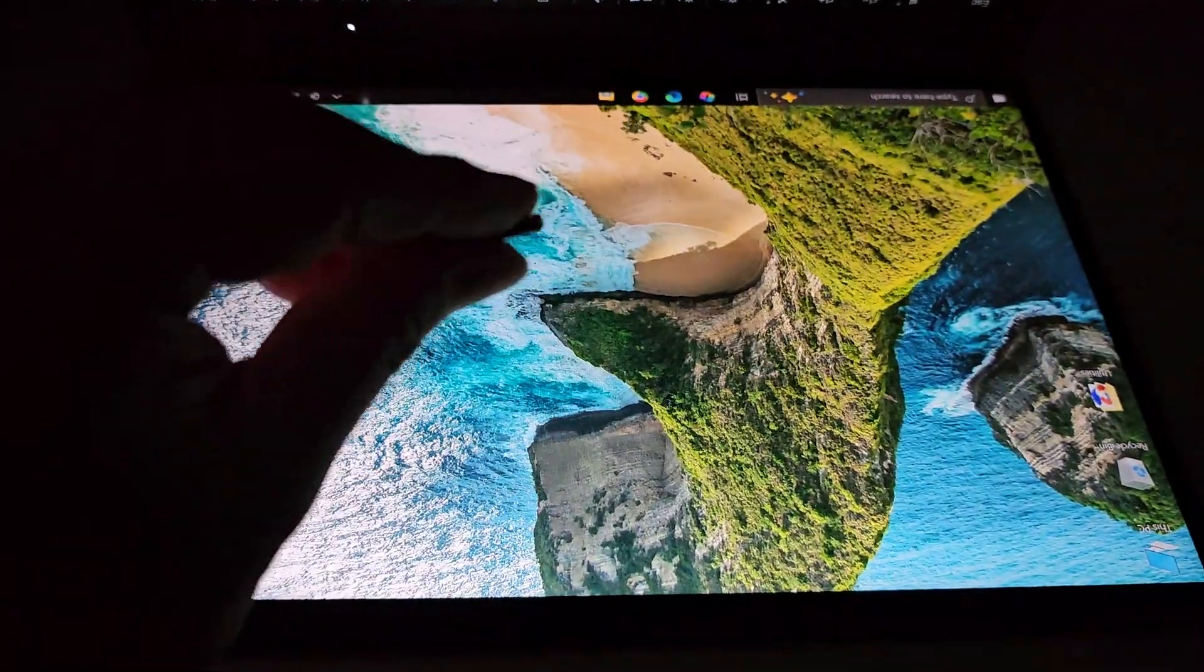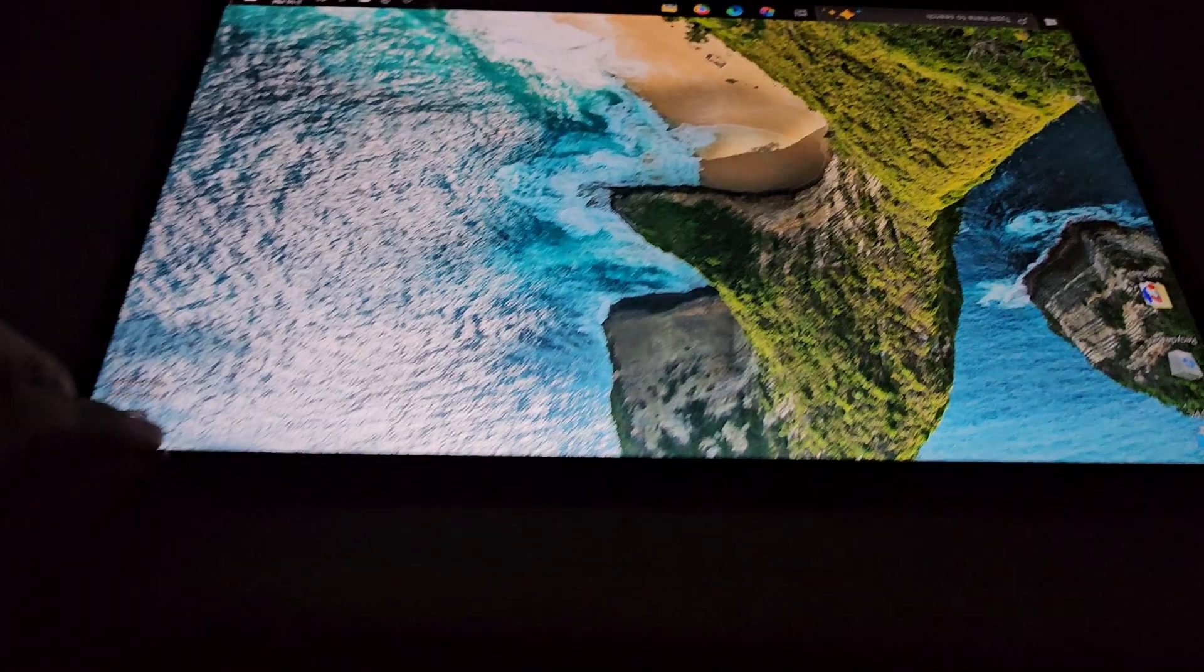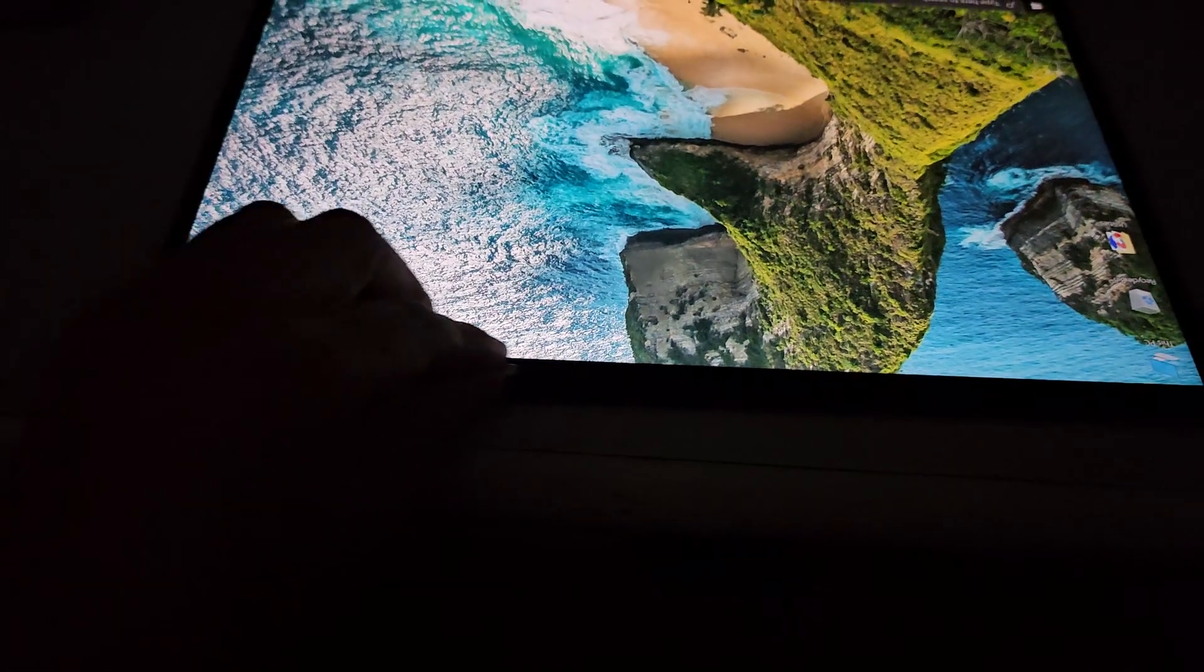So right now the screen is on. I have a magnet here and I'm going to just run it along the top edge of the screen. And you can see right there, the screen goes off. You can see it's going into sleep mode. If I leave that magnet there, nothing's going to happen.